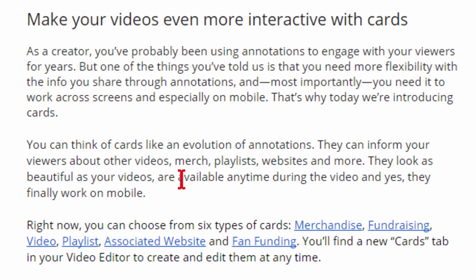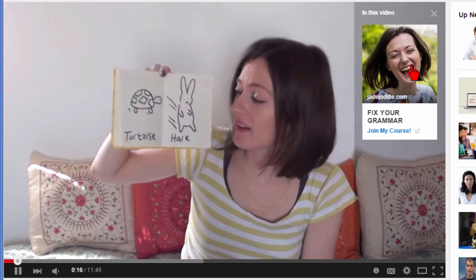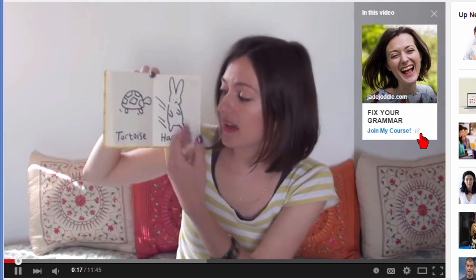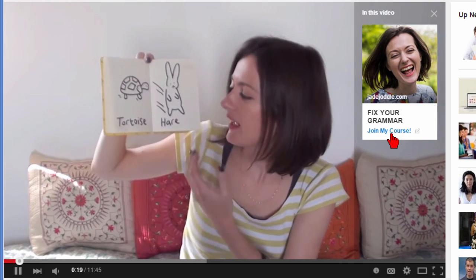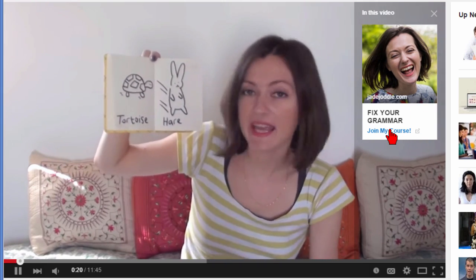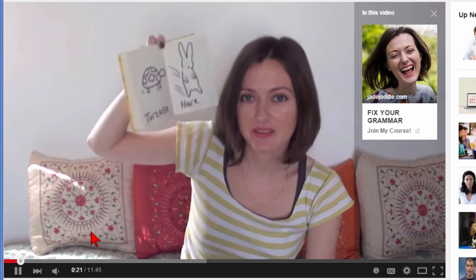You can also use a card to link to your own website, like an associated website. If we click play you see the little "I" icon right there, and if we click that it shows a link where we can join her course — clicking it will take you to her website.